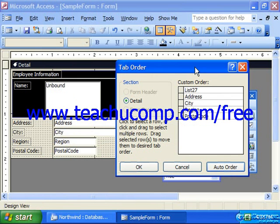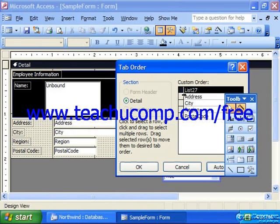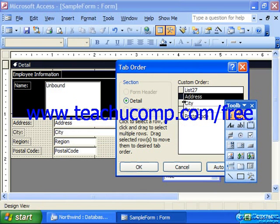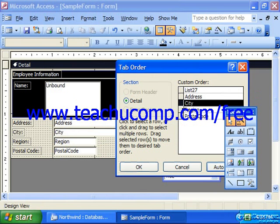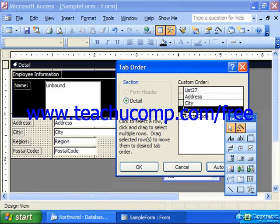It simply works from left to right, top to bottom, and it gathers each one of the fields and puts them in a particular order based on their position.